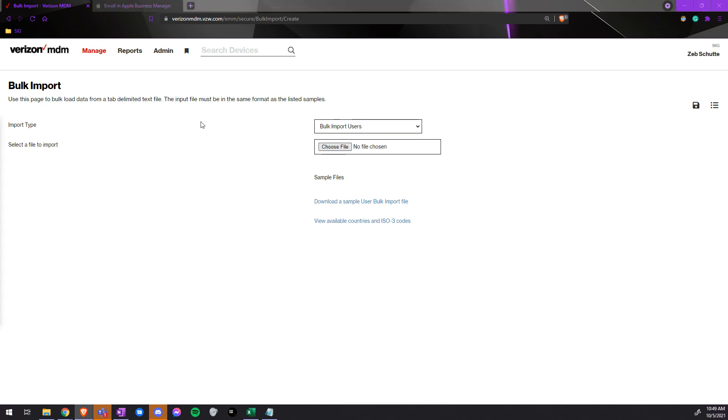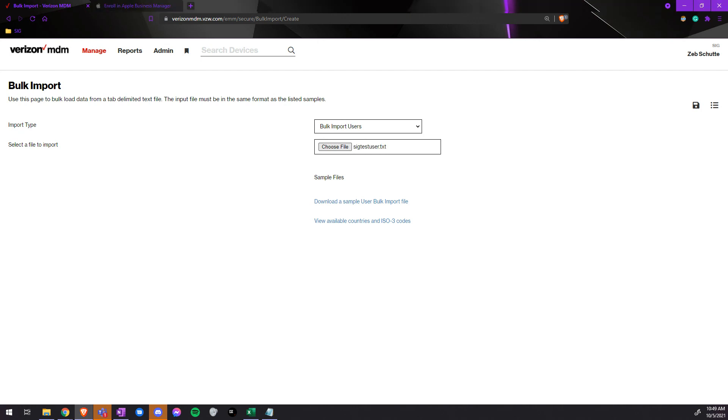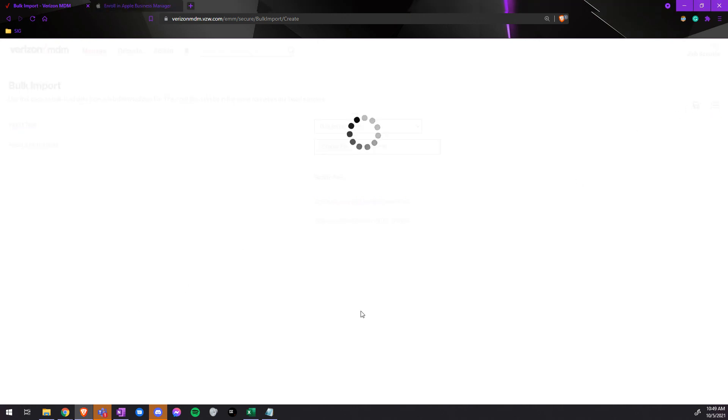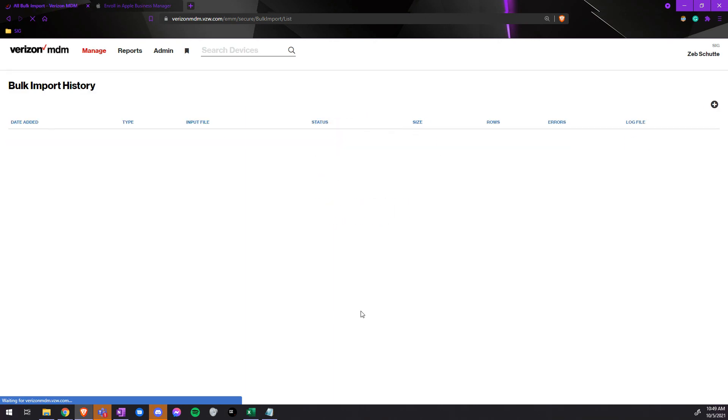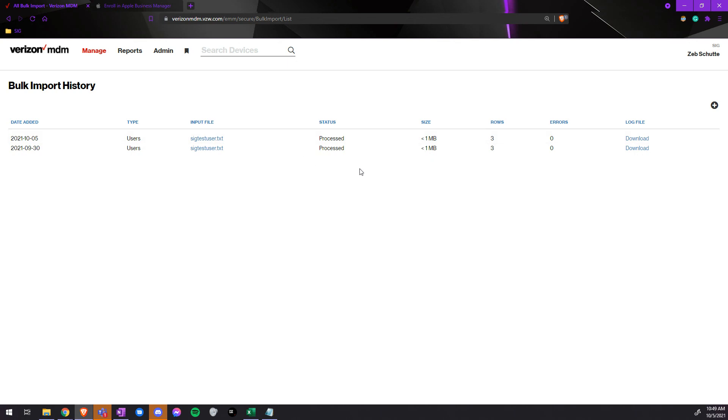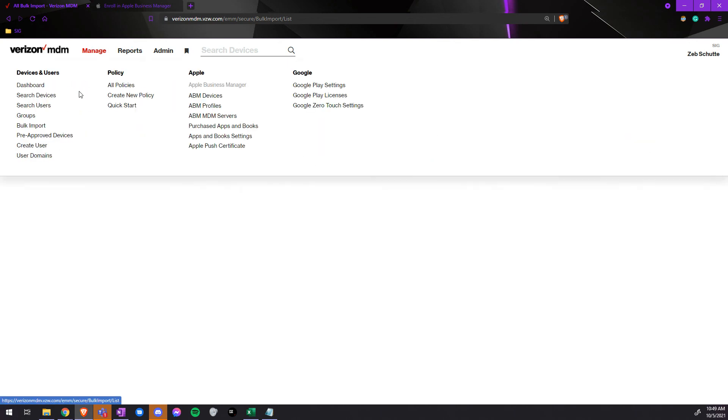We would choose a file, and of course, this will be our document we just created, and then hit upload. It will then upload those users for us.